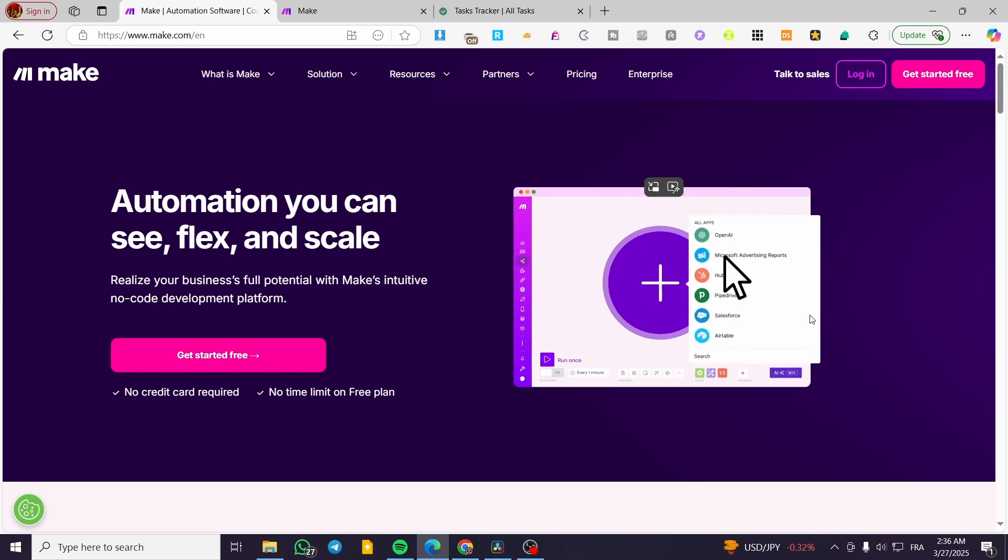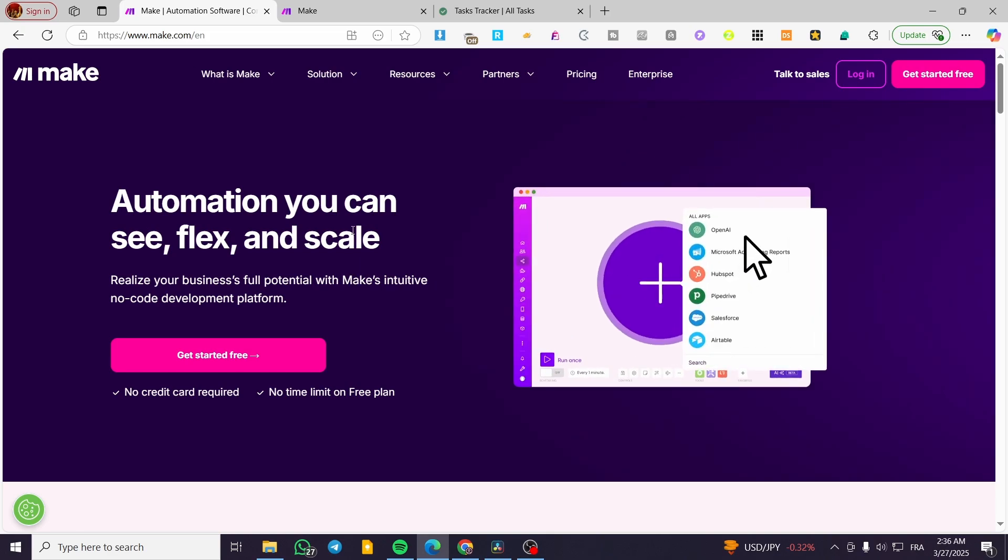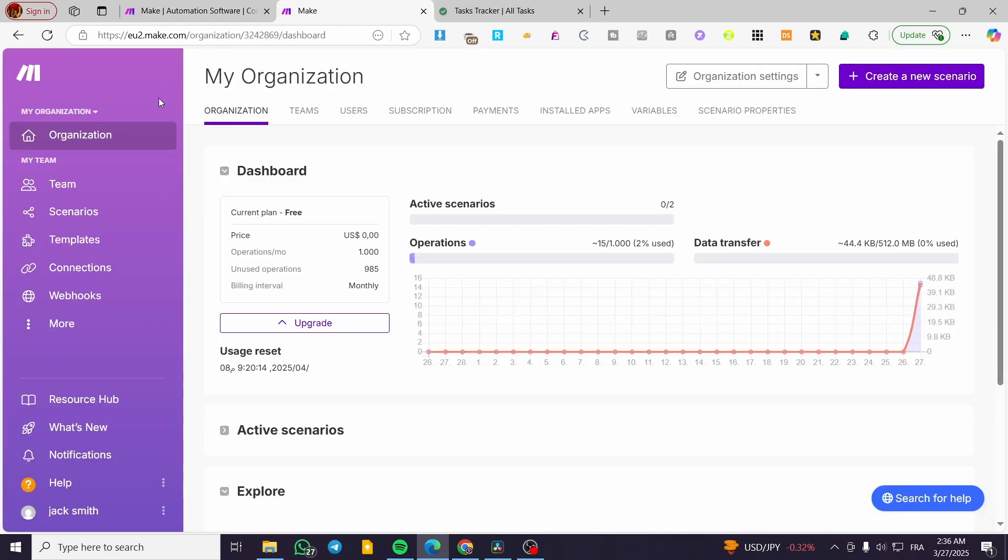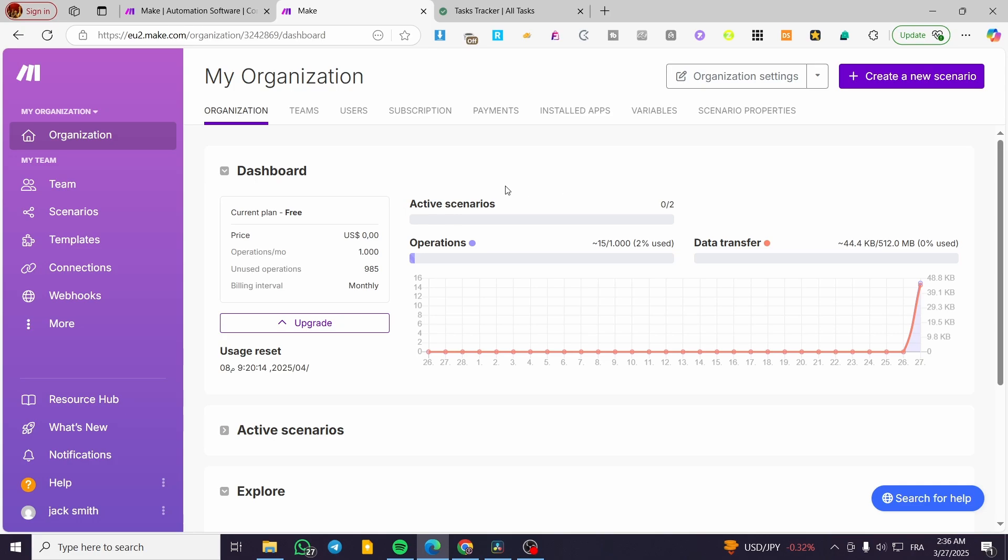We're going to head over to make.com, sign in for our account, and you're going to see the organization or the dashboard of your account.